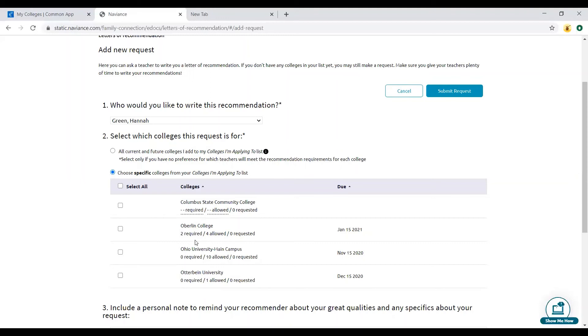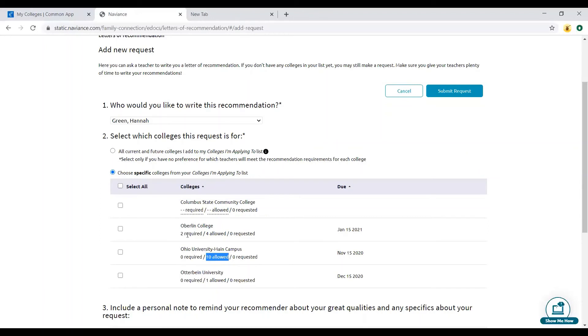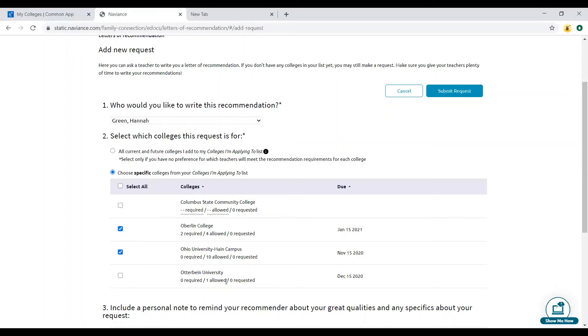Take a look here. See, Otterbein University only allows one letter of recommendation. OU will accept up to 10, please don't submit 10 letters of rec. Oberlin requires two, and Columbus State they don't really even review them, so that's why it's kind of blank. I need her to write a letter for Oberlin. We can have her submit it to OU, but we're not going to pick Otterbein because we've already got Miss Chestnut writing the one letter for us.